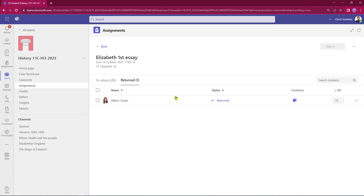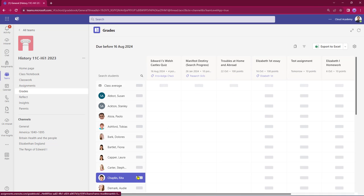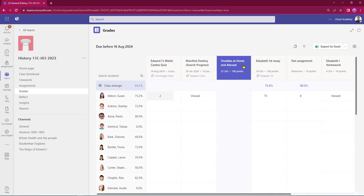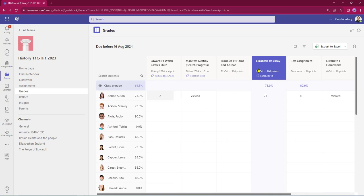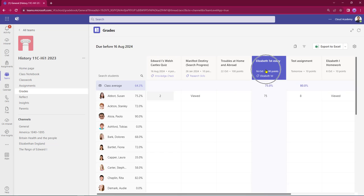If we want to recall all the grades from our assignments, we go through into the Grades tab. From there we've got our list of all the assignments that have been set. Here's our Elizabeth I essay, there's Susan, and that's the score she's achieved for that piece of work.